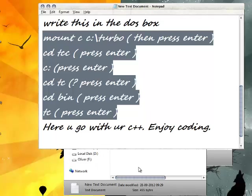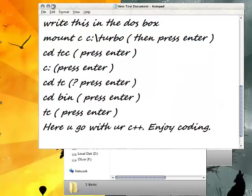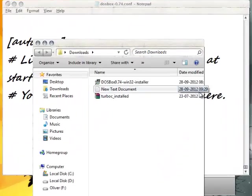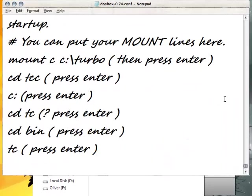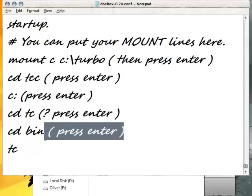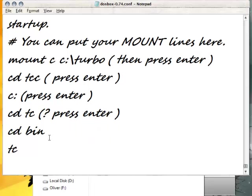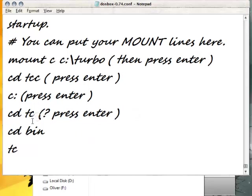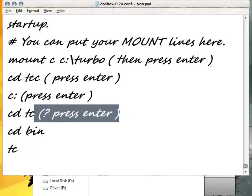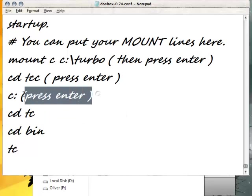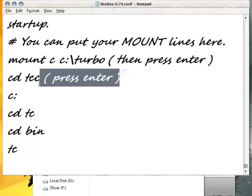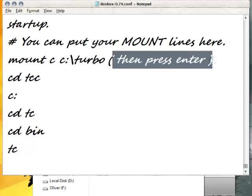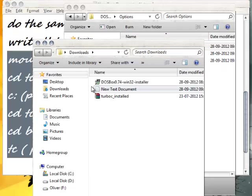Paste it into this notepad. After doing this, DOSBox will automatically get all the necessary codes to open your C++. Just save these codes in this notepad file by pressing Ctrl+S, then close it.